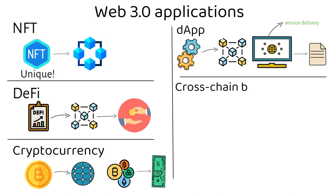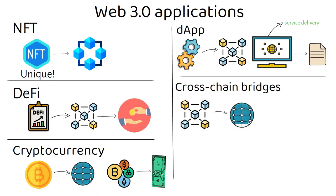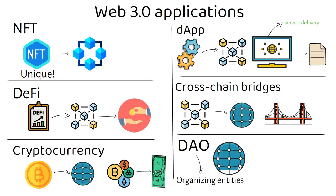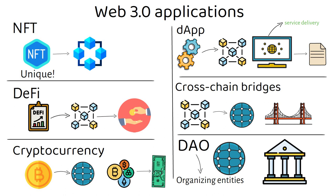Cross-chain bridges. There are multiple blockchains in the Web 3.0 world, and enabling a degree of interoperability across them is the domain of cross-chain bridges. DAOs are set to potentially become the organizing entities for Web 3.0 services, providing some structure and governance in a decentralized approach.